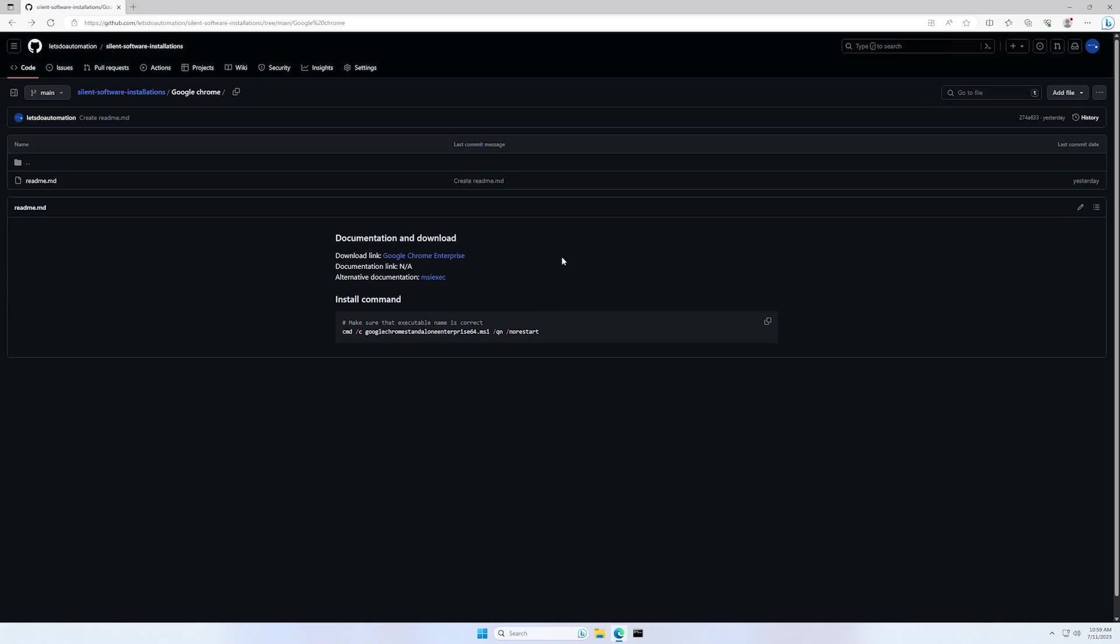In today's video, I'm going to show you how to silently install Google Chrome. I will begin this video from my GitHub page, and I will also leave the URL to it in the description down below.